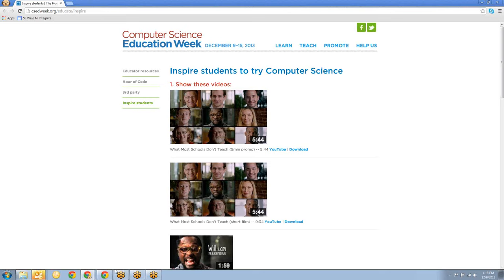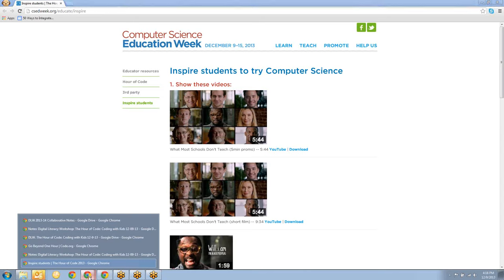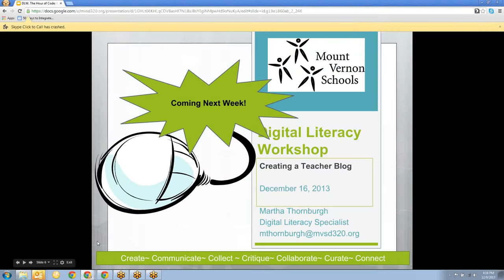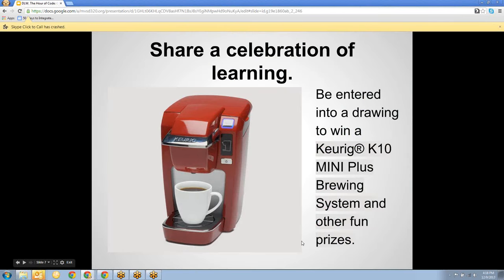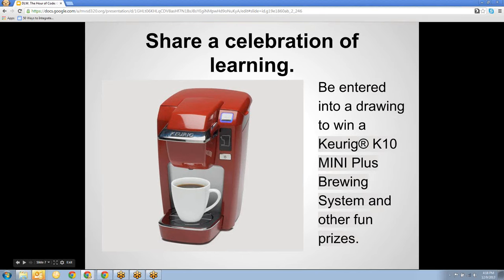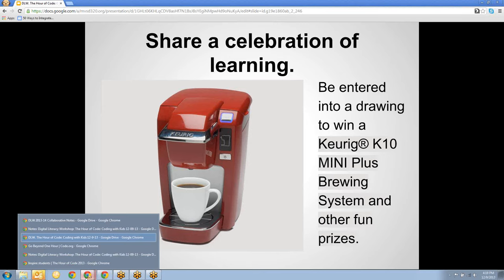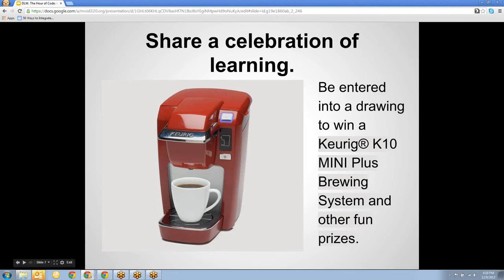Now everybody is anxious to find out about our celebration of learning. We're going to have our drawing. Some of you have participated in the celebration of learning collaborative presentation, and it looks great — I'm really excited. I'll give you a quick peek of what's been done, and I want to make sure I have everyone on here who's added something.